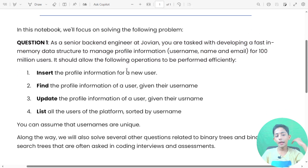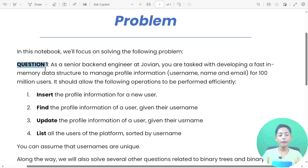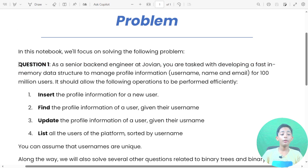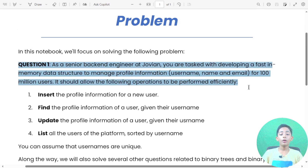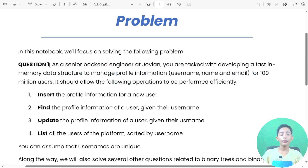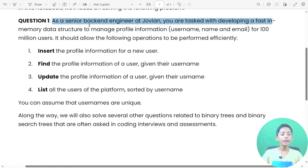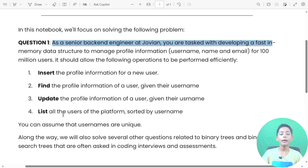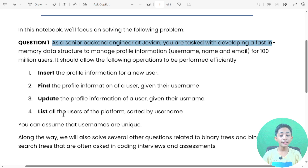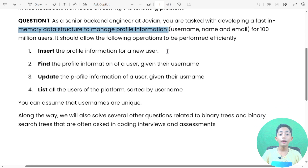In today's video I give you the problem, and in the next video I give you the method or solution. This video is about the problem statement, and this question is very important. As a senior back-end engineer at a company, you are tasked with developing a fast in-memory data structure to manage profile information.